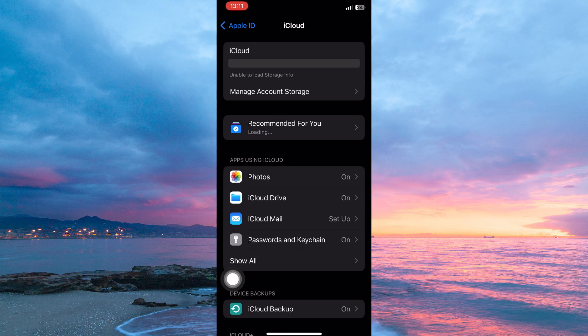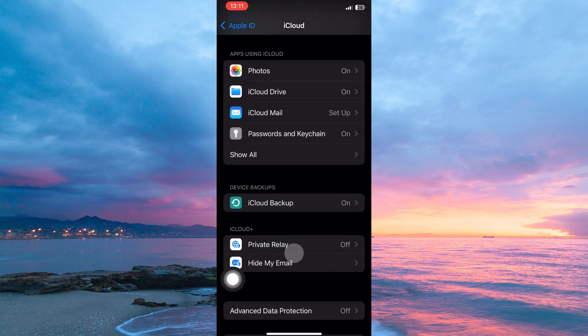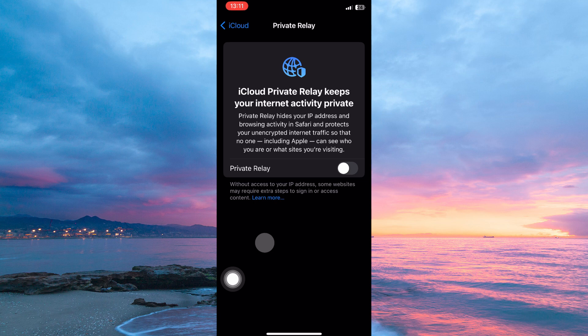Here, scroll a little bit. You will now see the option Private Relay. Tap it. Here, you will see Private Relay and next to it is a toggle on or off button, so just toggle it off.